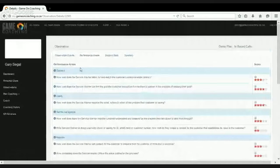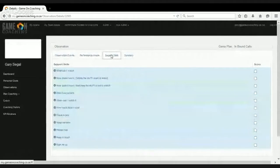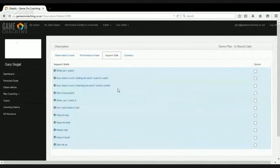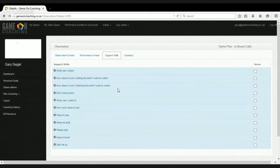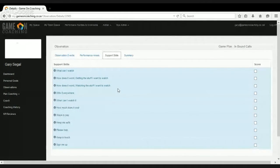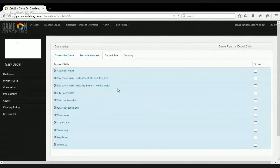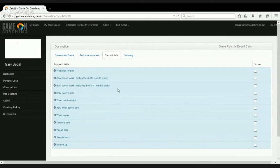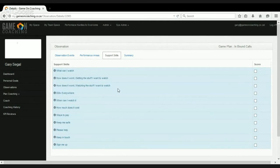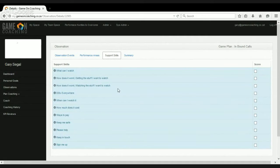So we have our performance areas sorted out. What we also have which support performance, we call them support skills. So performance areas are things that you can observe in every single call. They're relevant to every single call, whereas support skills are the more generalized skills or more generalized competencies that a player needs to have in order to support customers.